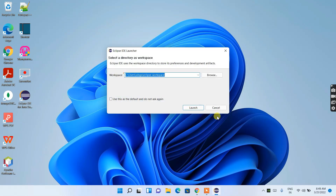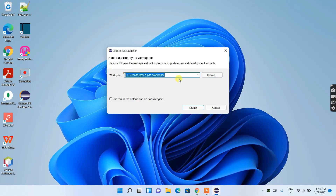The Eclipse IDE Launcher opens and shows the workspace location. All projects and folders you create will reside in the eclipse-workspace folder. If you want to change it, click Browse, but I'll keep the default. Then just click Launch.